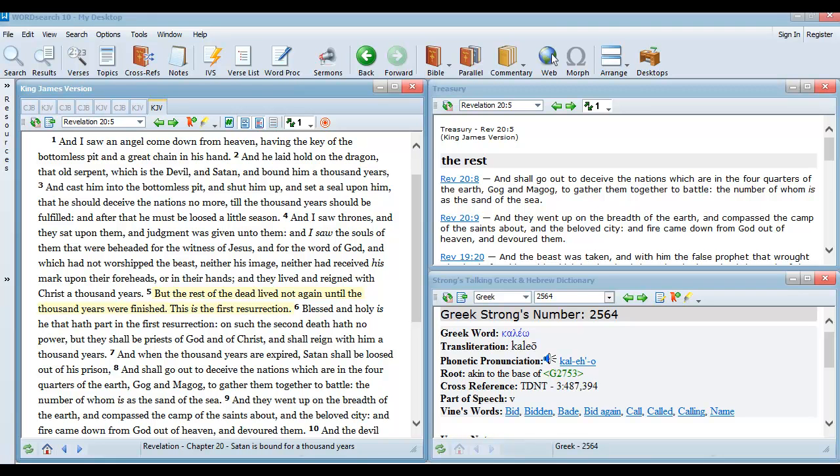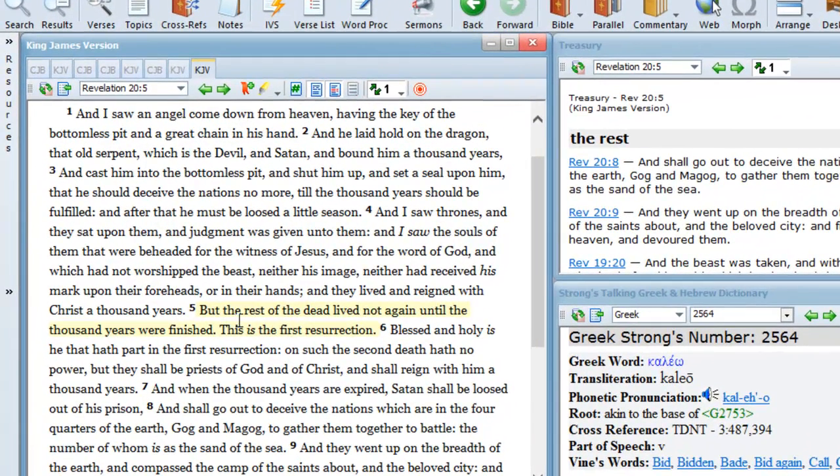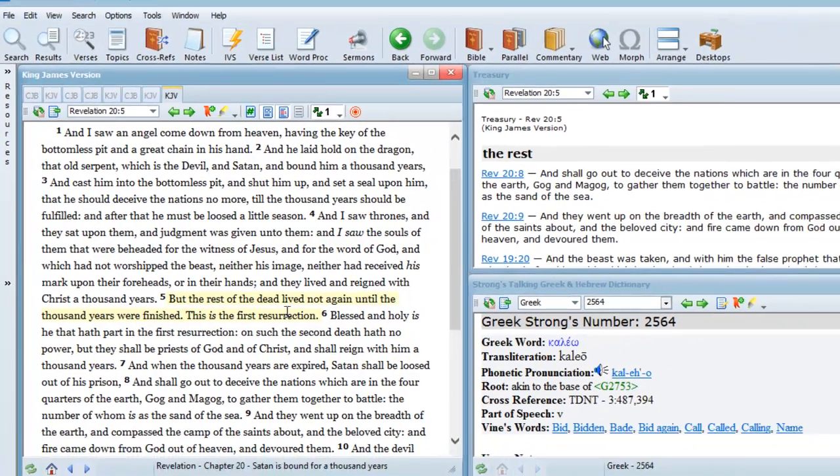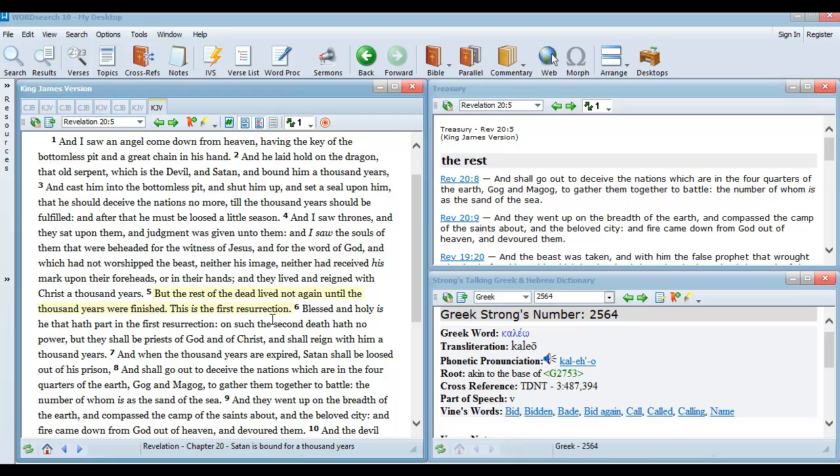Revelation chapter 20 verse 5: but the rest of the dead live not again until the thousand years were finished. This is the first resurrection. Now we have it in very clear view that there are going to be two distinct resurrections from the dead.